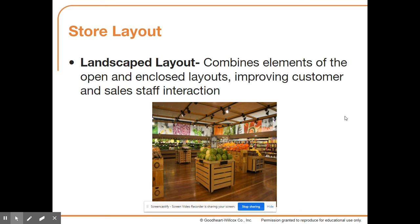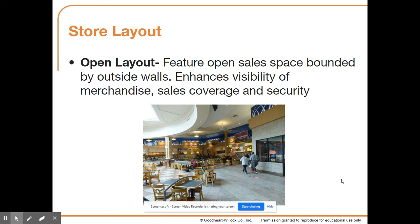The landscape layout combines elements of the open and enclosed layouts to improve customer and sales staff interaction. It is less direct than the right-angle grid — people meander through subsections, explore different merchandise, and interact with staff. The open layout features open sales space bounded by outside walls, enhancing visibility of merchandise, sales coverage, and security. The Apple Store is an example of an open layout.